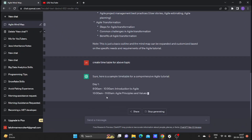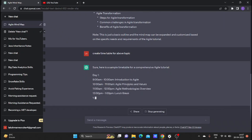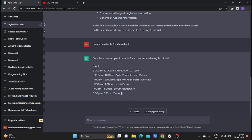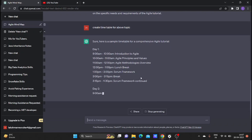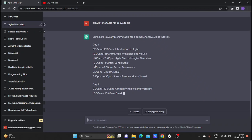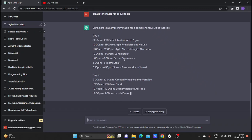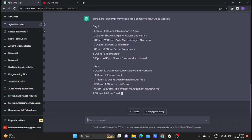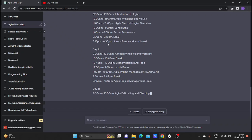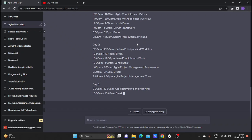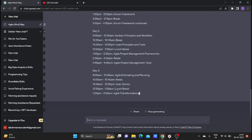Day 1: 9 to 10 - Introduction to Agile. 10 to 11 - Agile Principles and Values. 11 to 12 - Agile Methodology Overview. 12 to 1 - Lunch Break. 1 to 3 - Scrum Framework. 3 to 3:15 - Break. 3:15 to 4:30 - Scrum Framework continued. Day 2 and Day 3 follow.